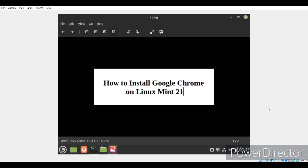So, in today's tutorial, we'll learn to install Google Chrome web browser on Linux Mint 21.